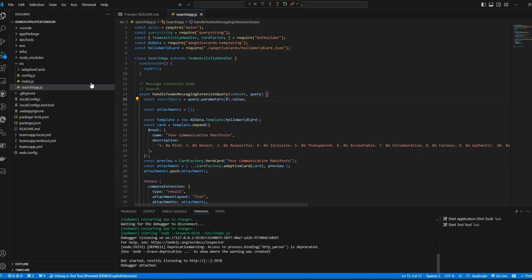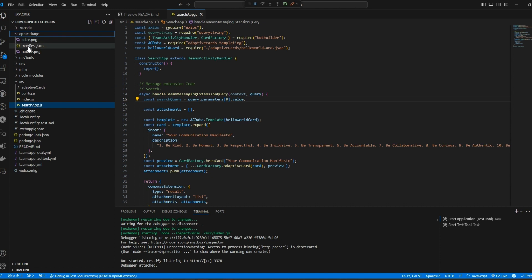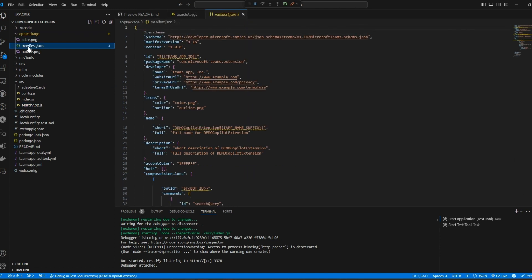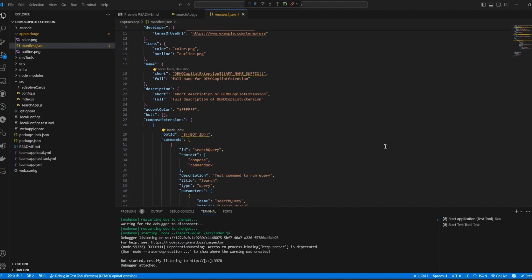There's one more set of changes we need to make which are really important. Earlier I said that Copilot hands off to a plugin giving it all the information it needs. It does this because each plugin has a manifest file which tells Copilot what it is, what things it does best and what parameters it needs in order to do those things.